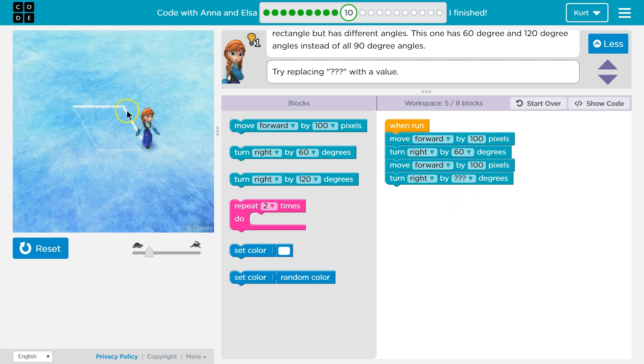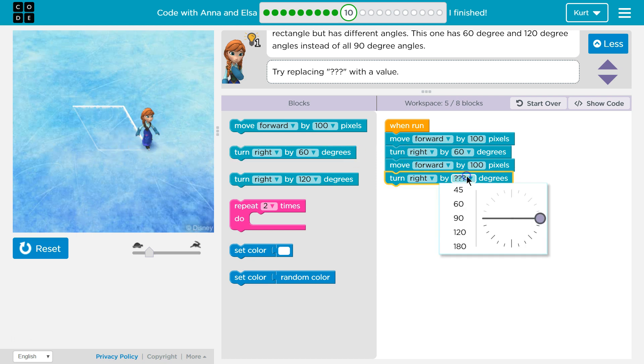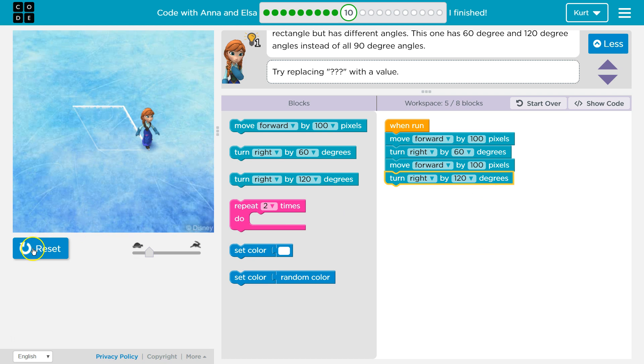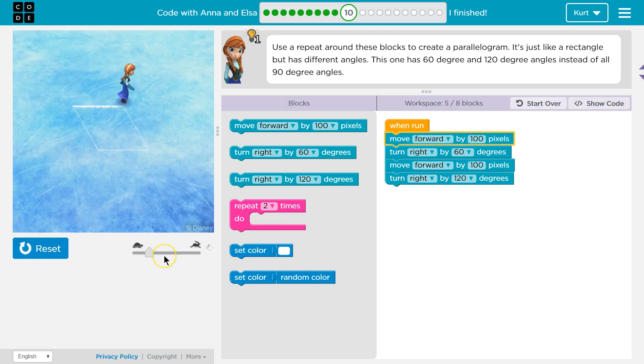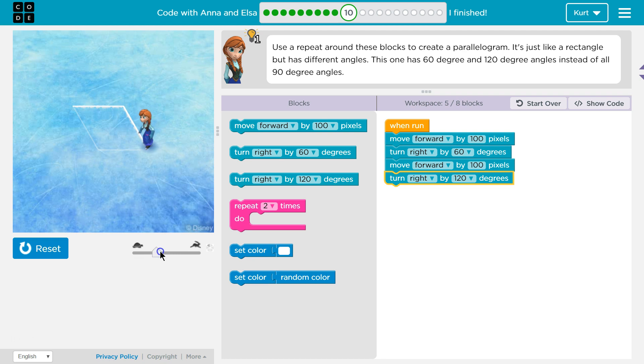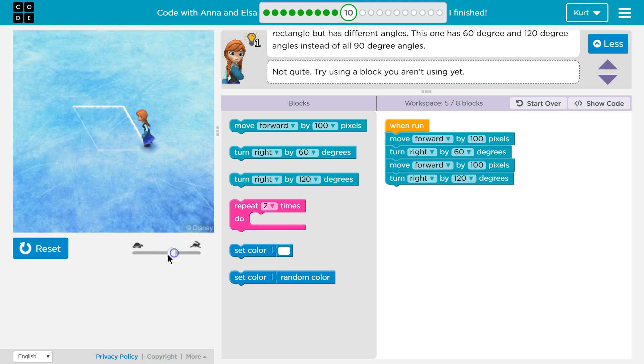And so if we turned 60 here, then for this angle, I bet we're going to need to turn 120. Let's give it a shot and see. I'm going to speed it up a bit. Oh yeah, that looks successful, but we need to go forward.